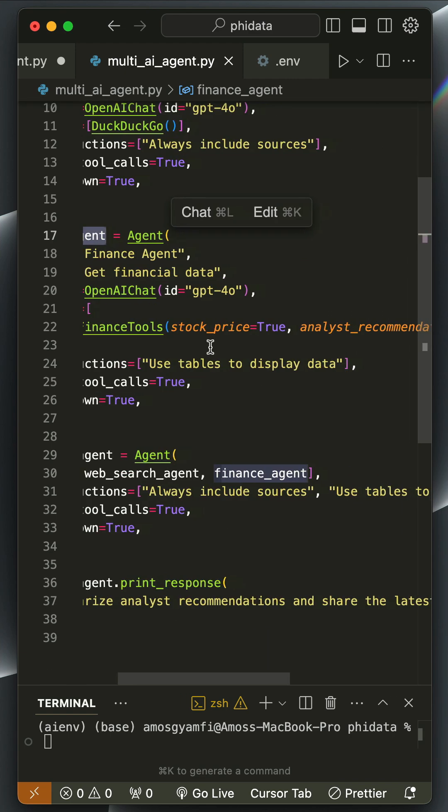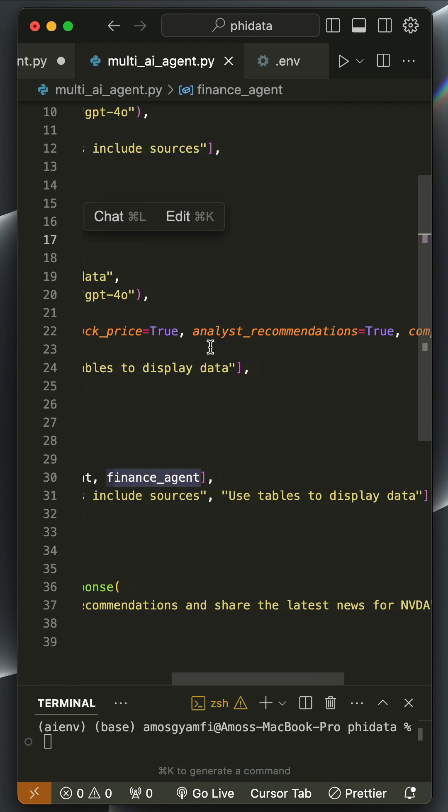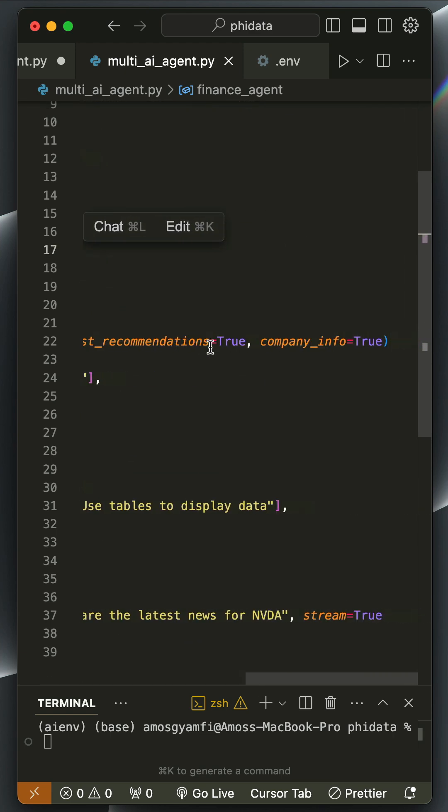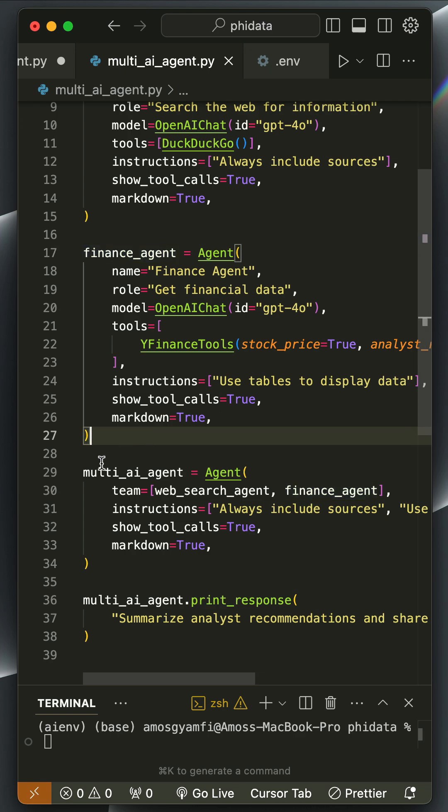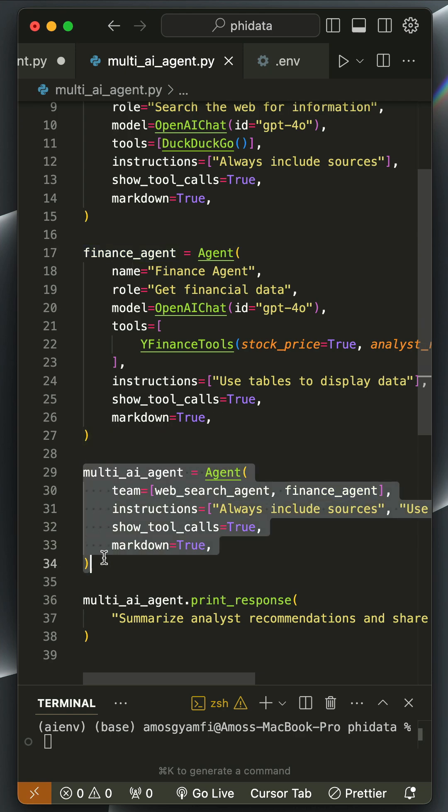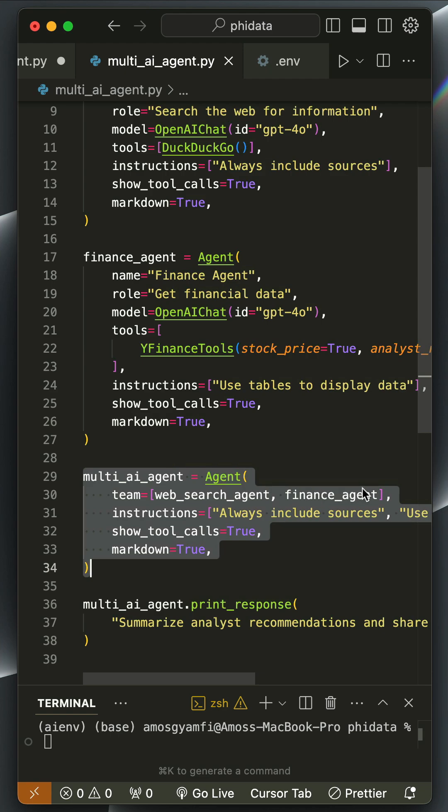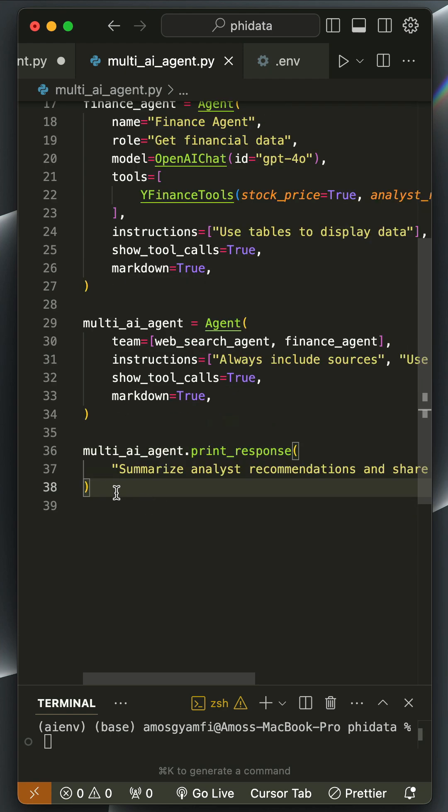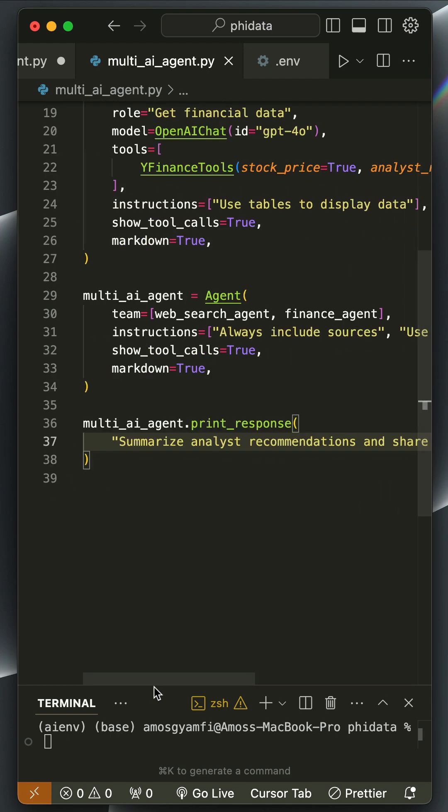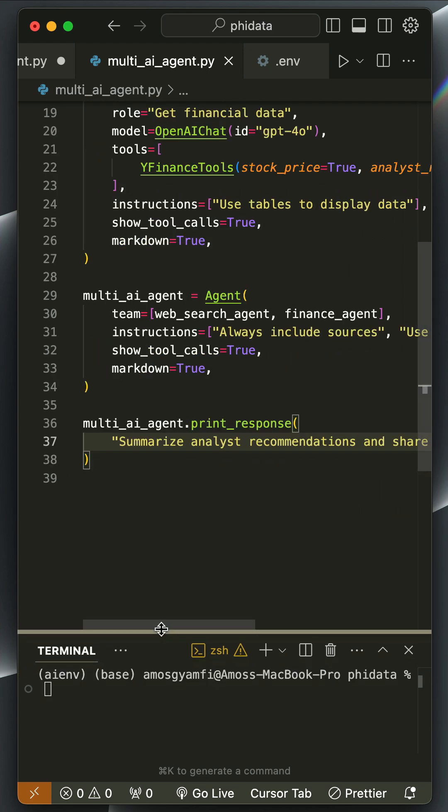Next, we create a team agent and pass the web search agent and also the finance agent. Finally, we print the response. Let's go to the terminal and run the app with Python 3 followed by the file name.